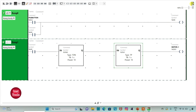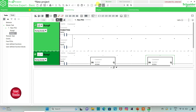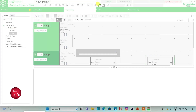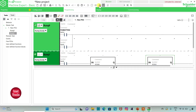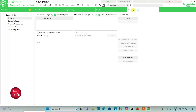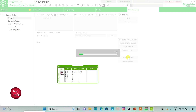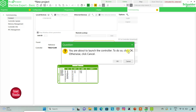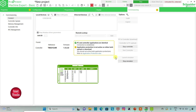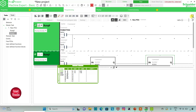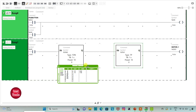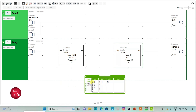I will exit full screen mode and compile the program. Then I will go to commissioning and launch the simulator. I will start the controller and click OK. I will go to the programming tab and click on full screen mode. Now, I will turn on push button I0.0 and then turn it off.